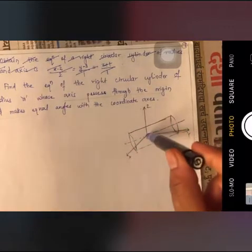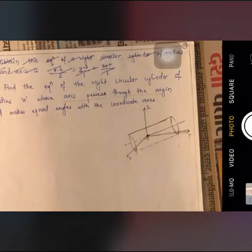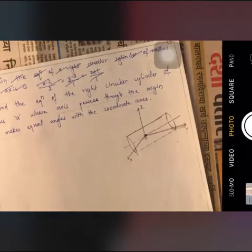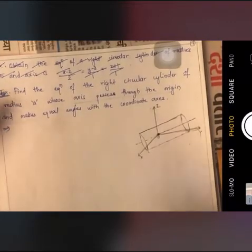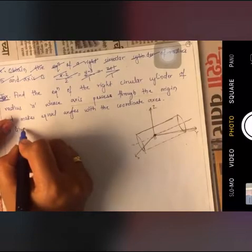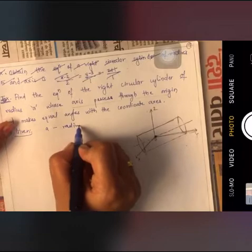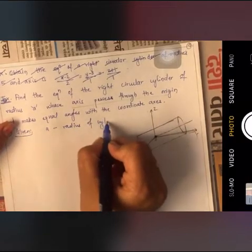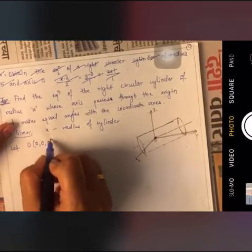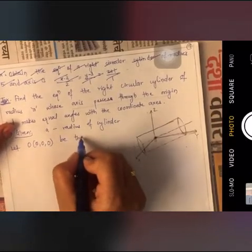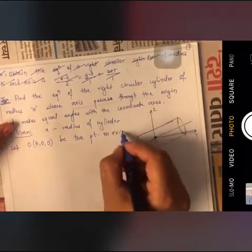Since the axis is making equal angles with the coordinate axes, its direction ratios are going to be 1, 1, and 1. Given: A is the radius of the cylinder. Let O be the point on the axis, since the axis is passing through the origin.